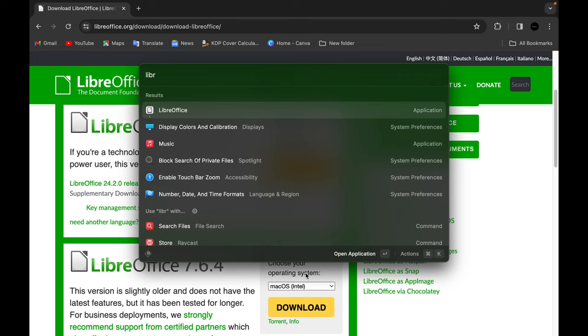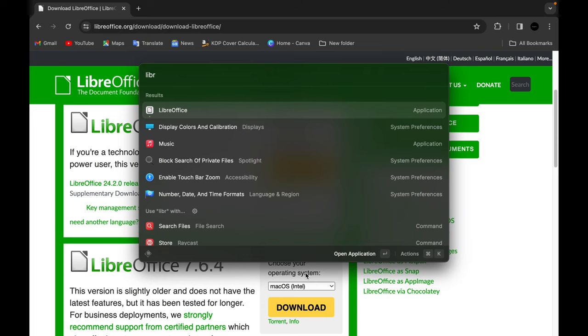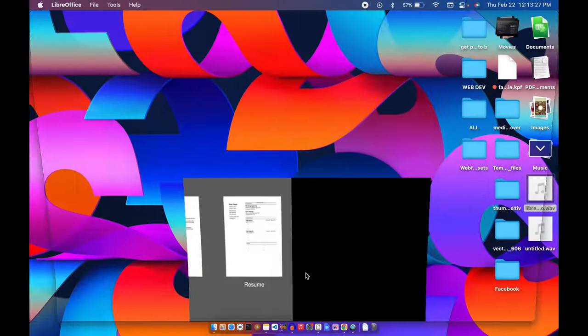After you finish doing that, you have the app on your Mac. You go to where your applications are, search for LibreOffice, and it comes out. So when you open the app...